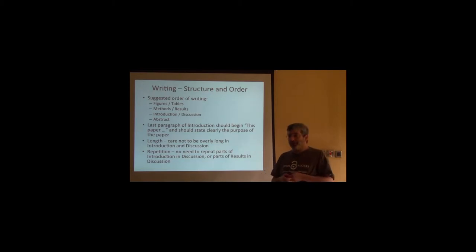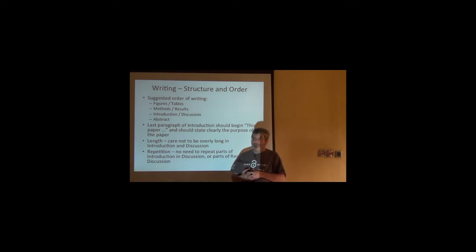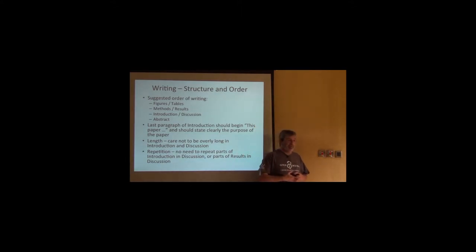To me it makes immense sense that the very first thing you do is you produce your figures and your tables. And later on I'll tell you, please, more figures and fewer tables. Okay? Because nobody reads your tables.